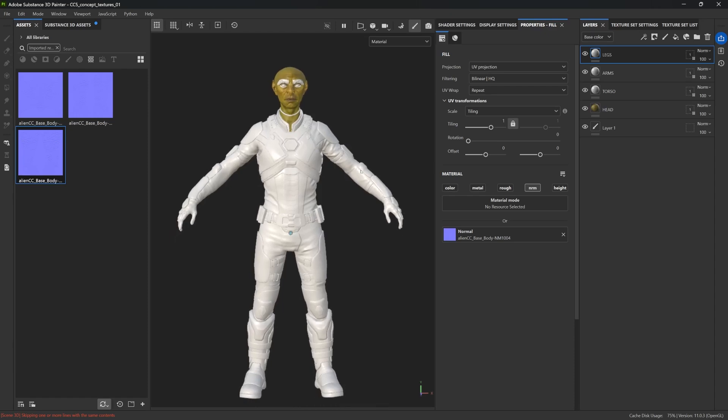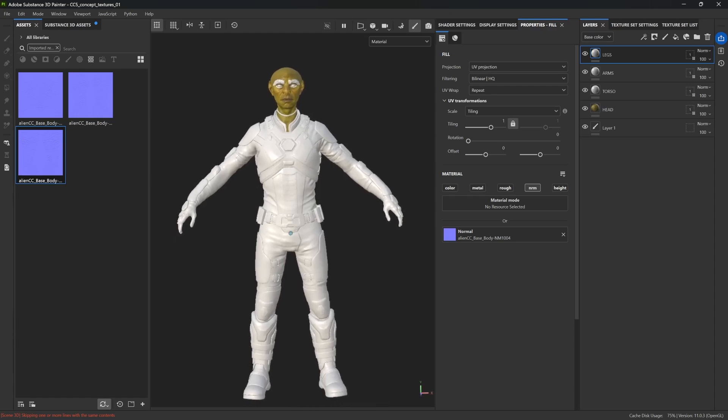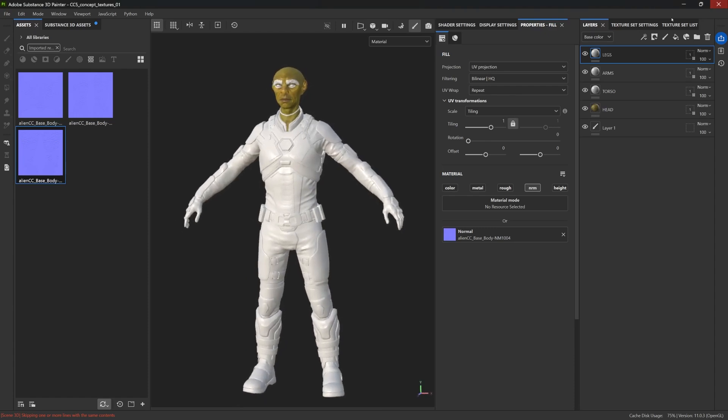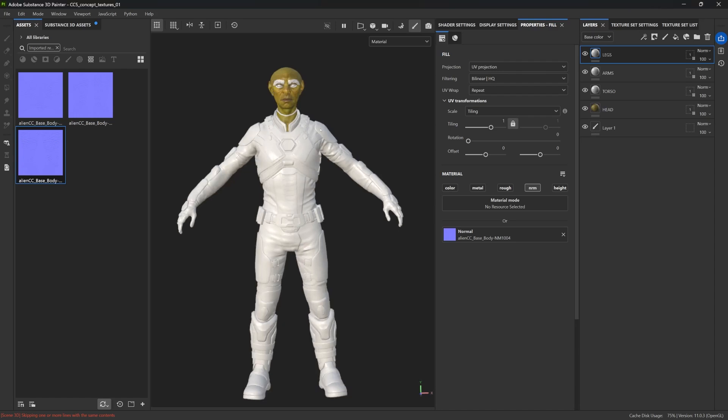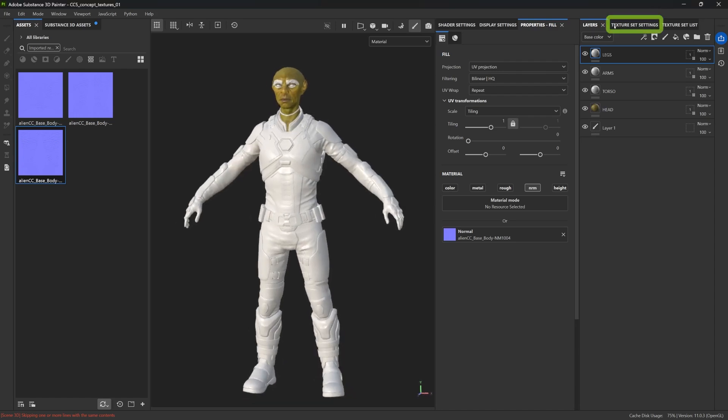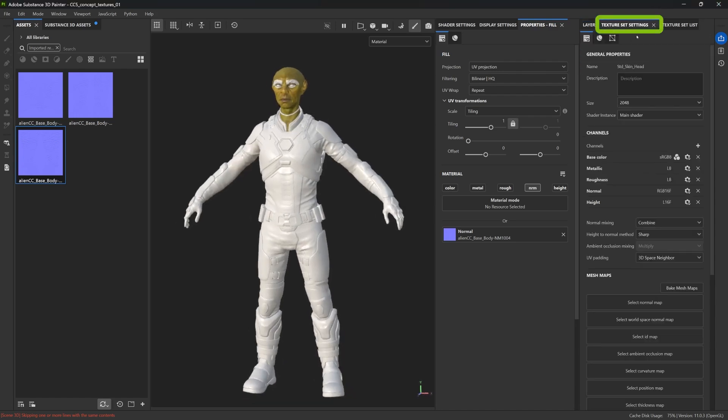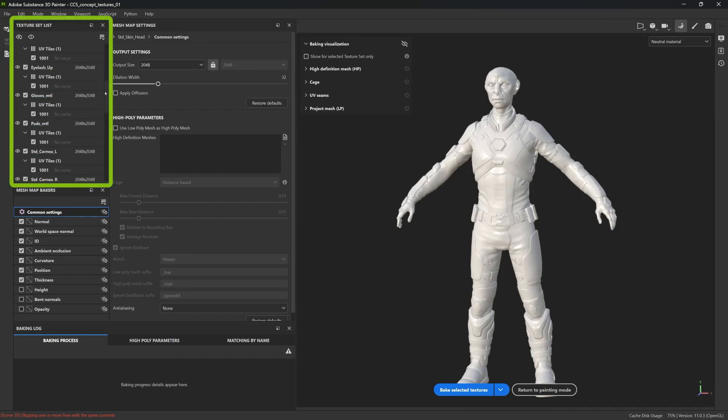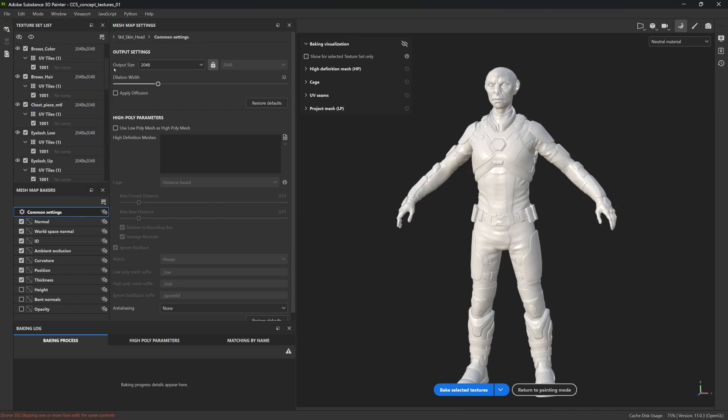This step is crucial, since it's actually the one that lets you use features like the generators, the curvature, the ambient occlusion, things like that, that will be very important to mask out materials and to create more intricate details. So, from the Texture Set Settings tab, let's go ahead and click on the Bake Mesh Maps and open up the baking window. In the Texture Set List here on the left-hand side, let's go ahead and untick anything that you don't need to bake.